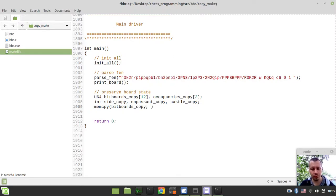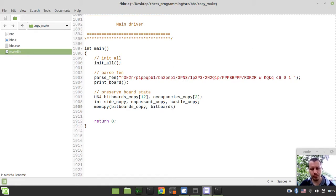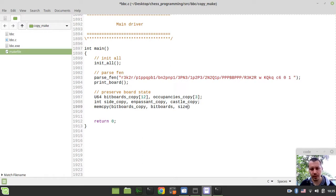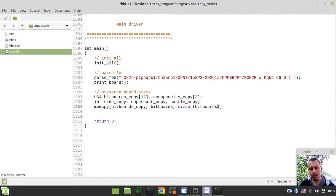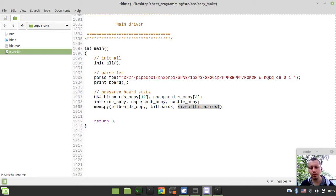And finally the number of bytes to copy. So I'm using the size of bitboards in order to get this number of bytes. But later on we'll replace this with a constant to make the move generation even faster. From the performance perspective, it's better to use constants when we can instead of unnecessary function calls.